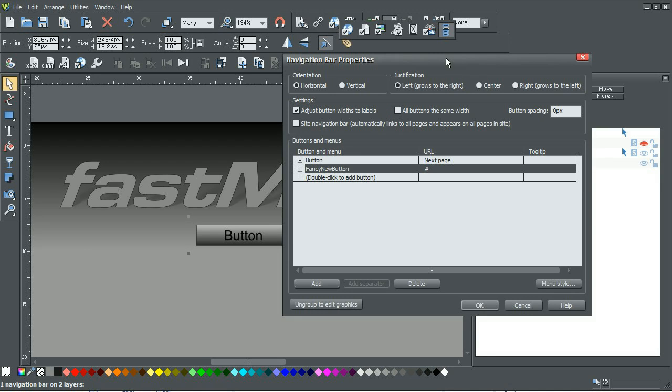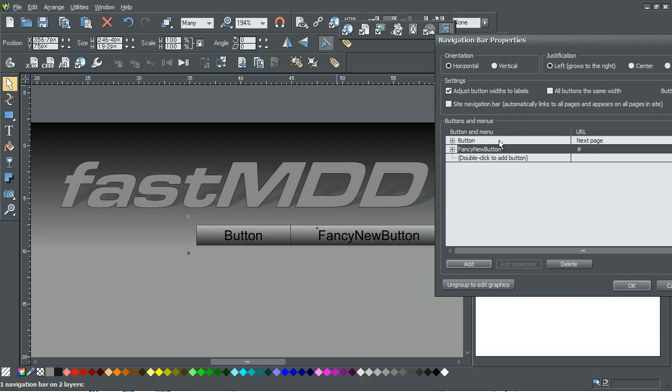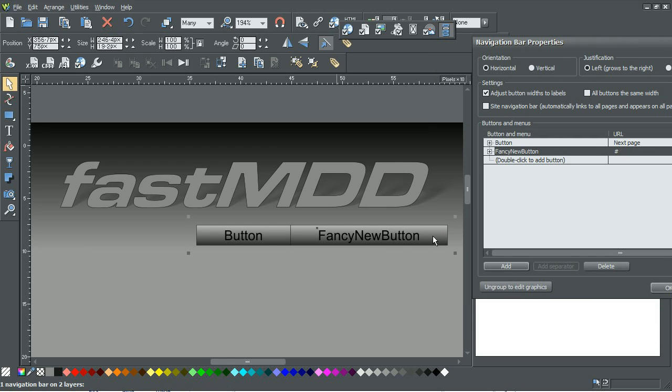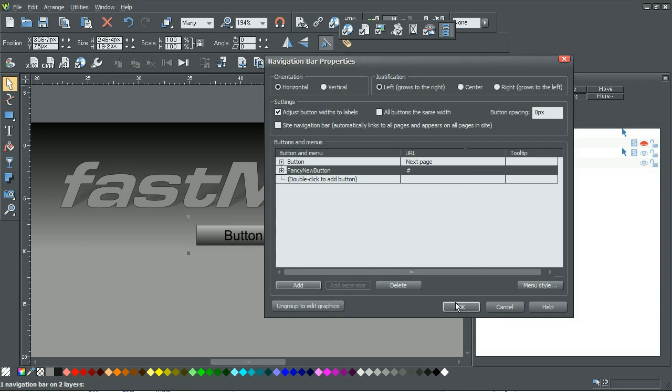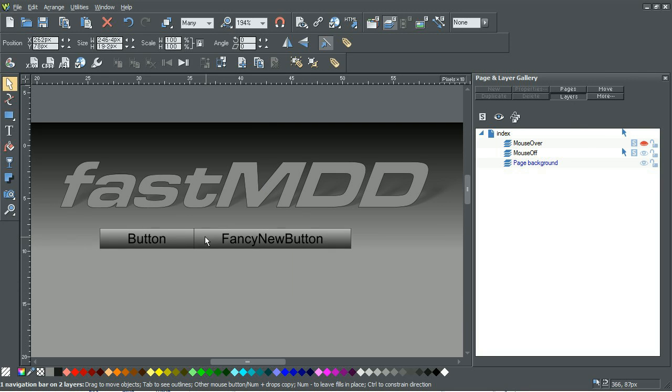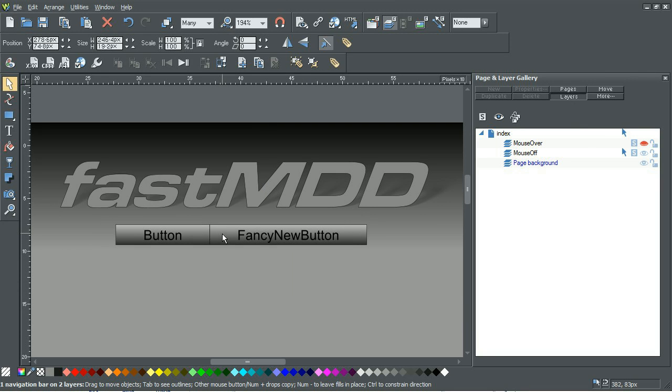All the buttons will be the same width as checked right here, but if you don't want that, you can have it so that buttons with lots of text are wider than the buttons without lots of text.